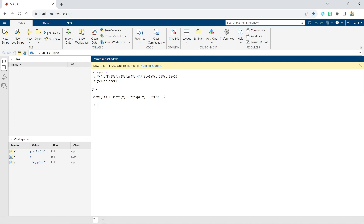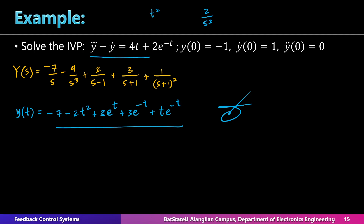If the output contains fraction coefficients and looks cluttered, you can use the 'pretty(y)' command in MATLAB to display it in a more readable format. So we have now learned how to solve linear differential equations using the Laplace transform method, and also how to use MATLAB to obtain the inverse Laplace transform — which is the solution of the differential equation.